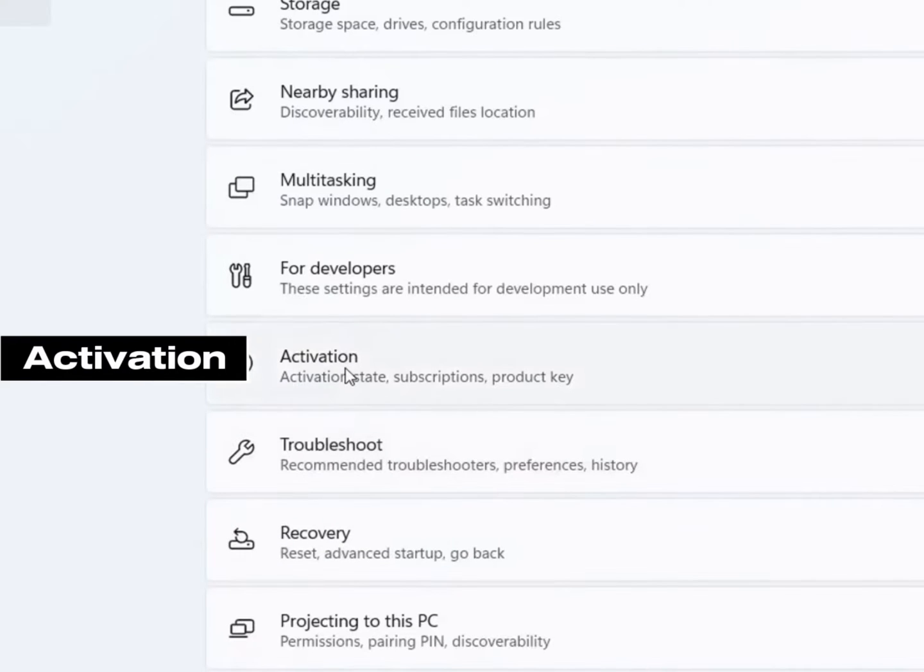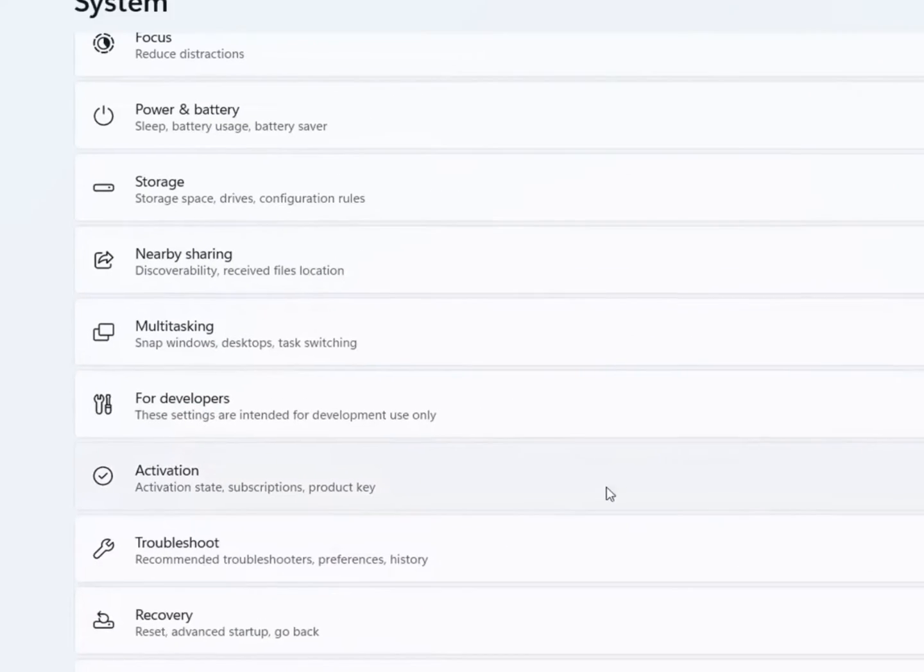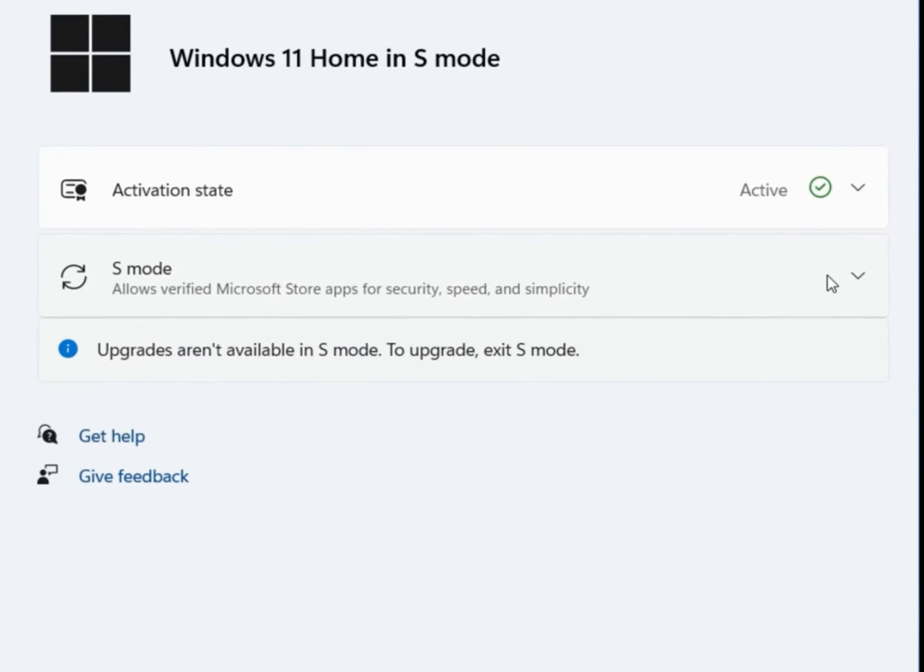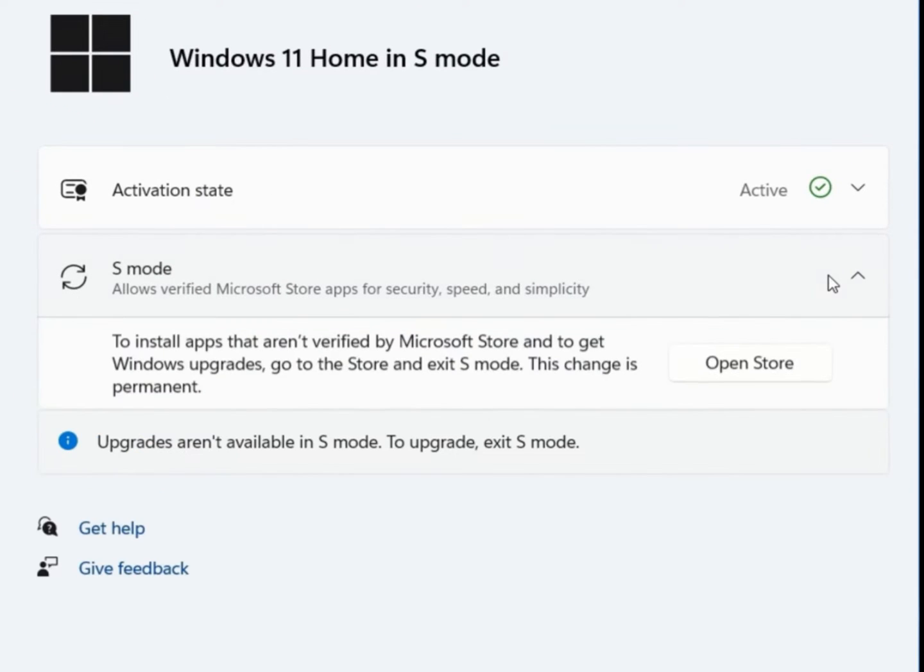Click on Activation and here you will see your Windows is in S mode. Then under S mode section, expand it down and go to Open Store.